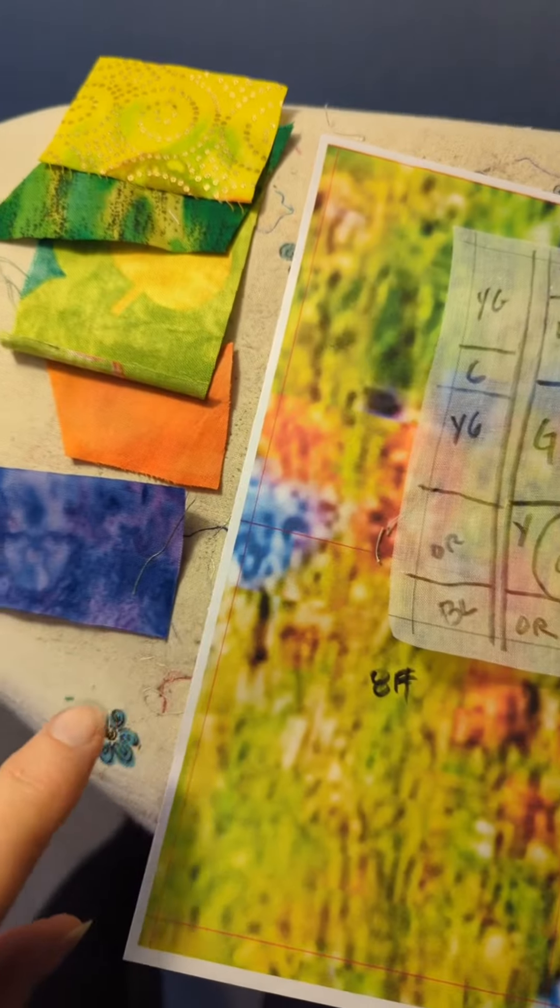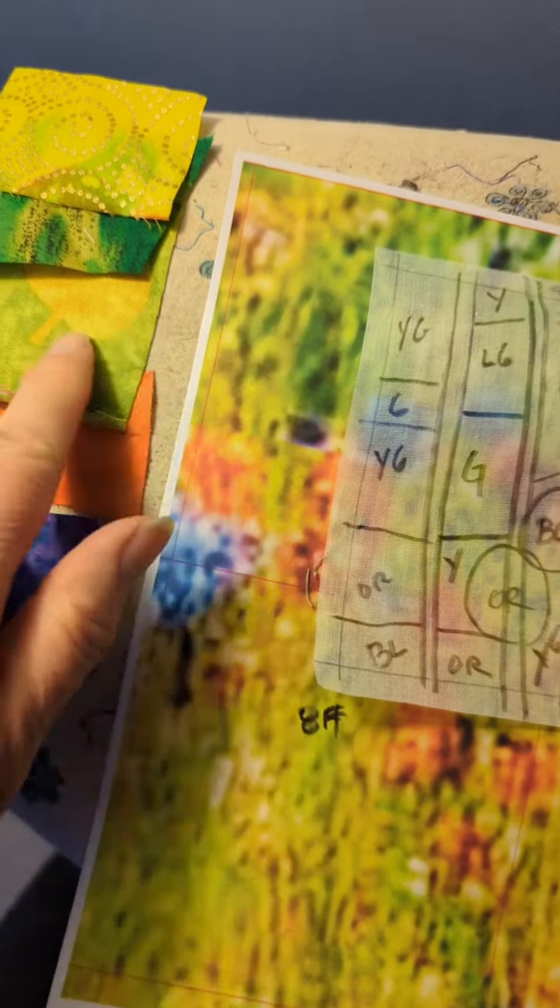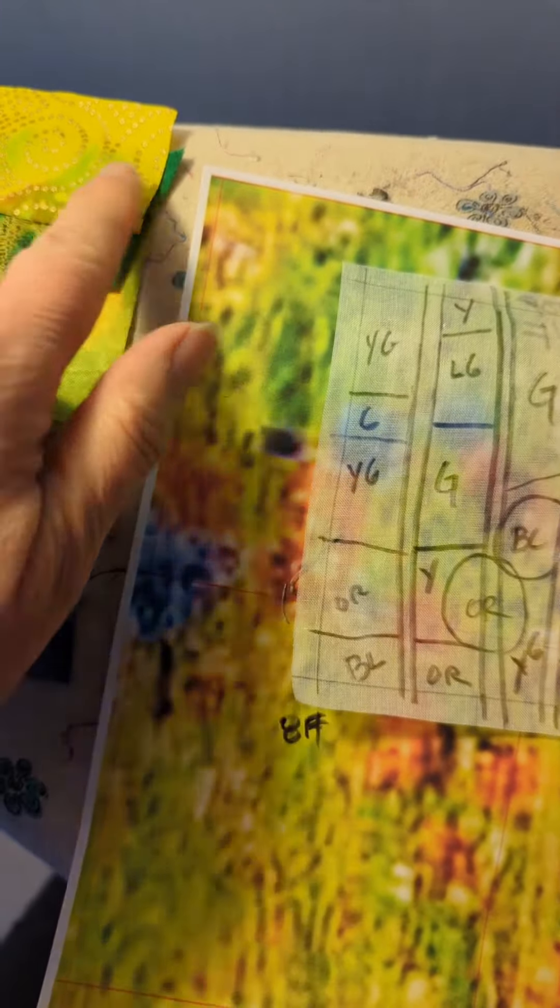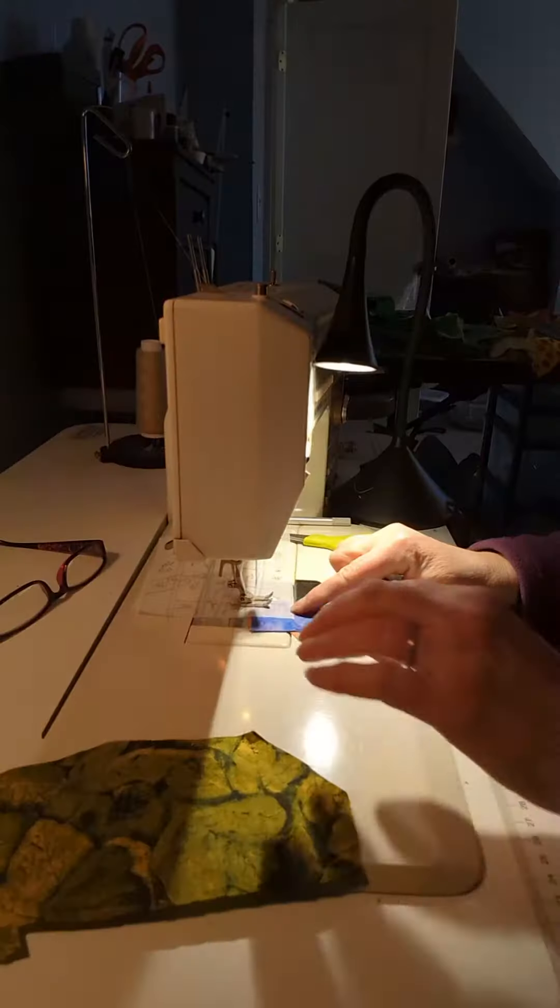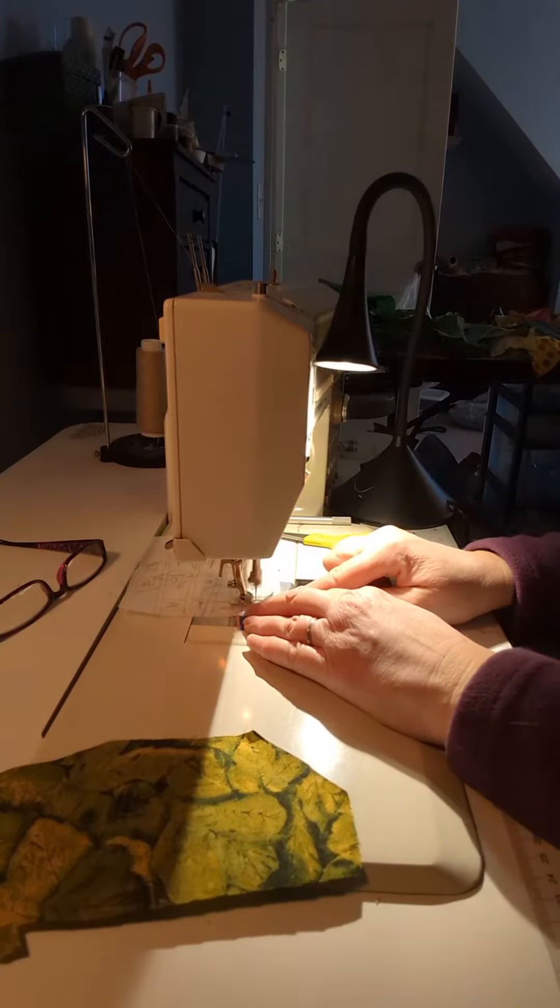So this is how I assemble a complex piecing project. What I do is I work out which fabrics I'm going to use and the first row is easy.